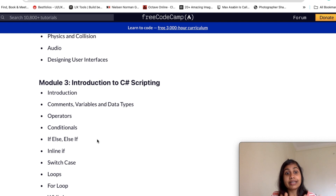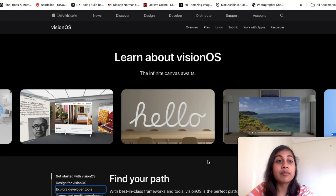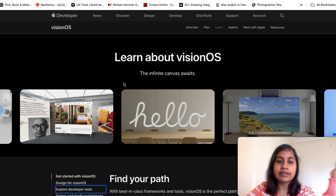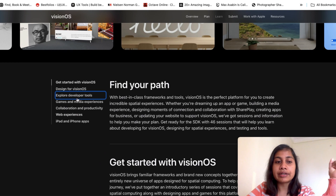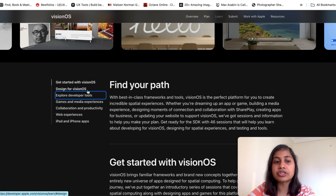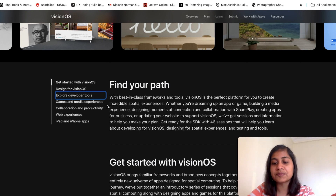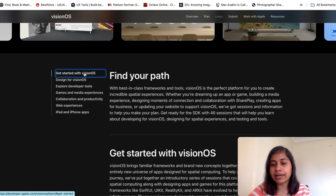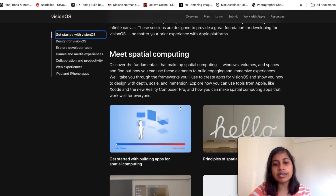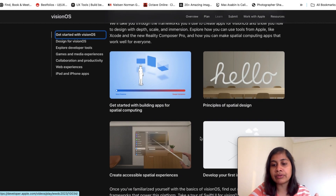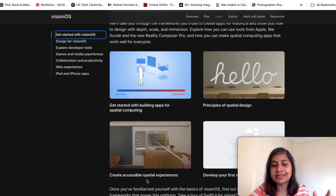As we're talking about AR and VR, I can't miss out Apple. Apple has created their own course called 'Learn about Vision OS.' It covers different topics such as getting started with Vision OS, design for Vision OS, developer tools, games, and media experiences. If I click on the first topic, you can see four subtopics included, like principles of spatial design and creating accessible spatial experiences.